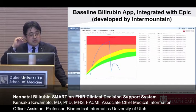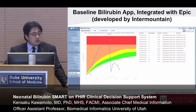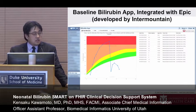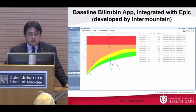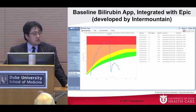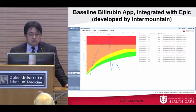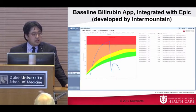What we started with was a baseline Bilirubin app, which was developed by Intermountain for their Cerner platform. This shows how it looks integrated into our Epic platform. You can see on the left-hand side there's a tab for the Bilirubin app. What we started with was Intermountain's visualization of Bilirubin levels over time and just an overlay of risk zones based on population data.